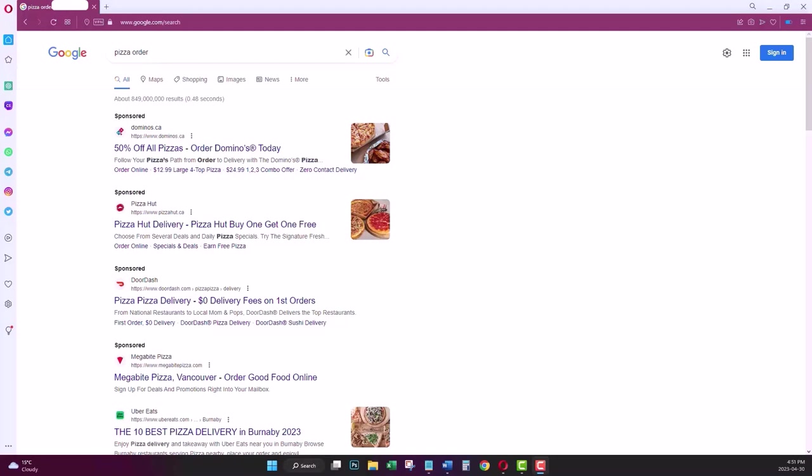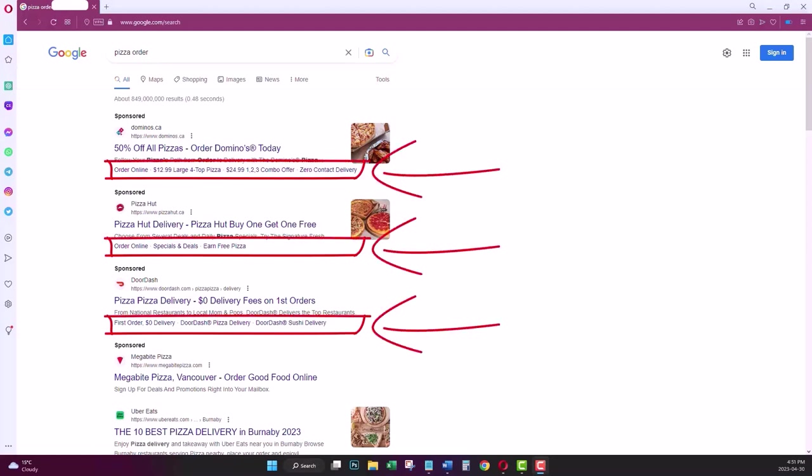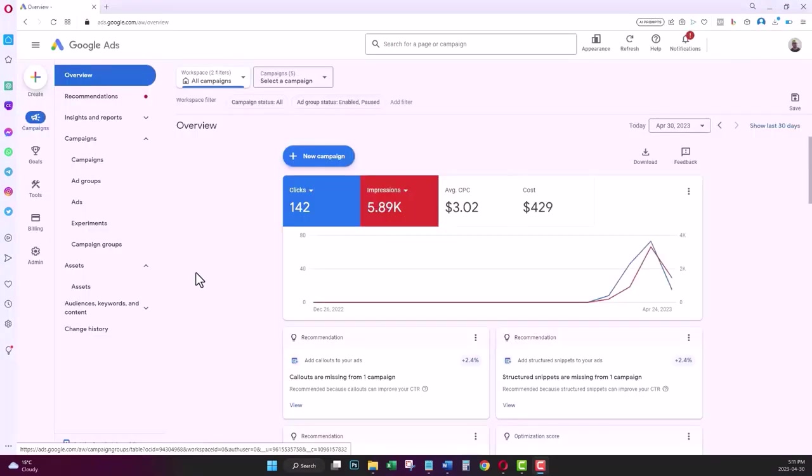For example, in this sponsored search ad, all these links at the bottom of the ad are site links.